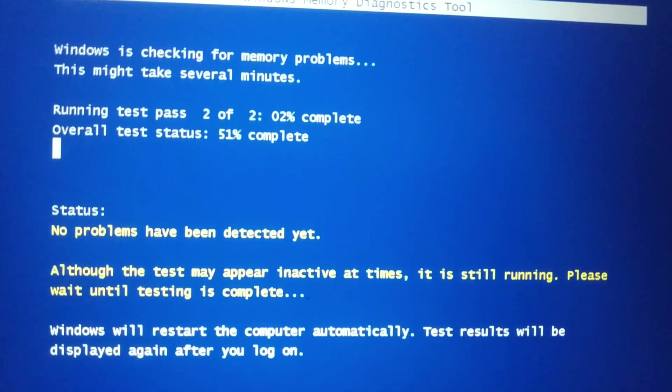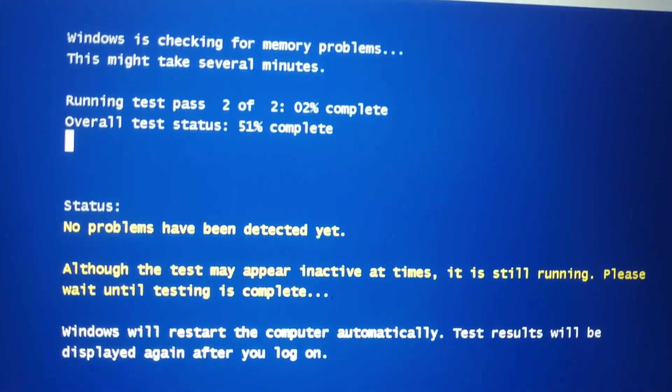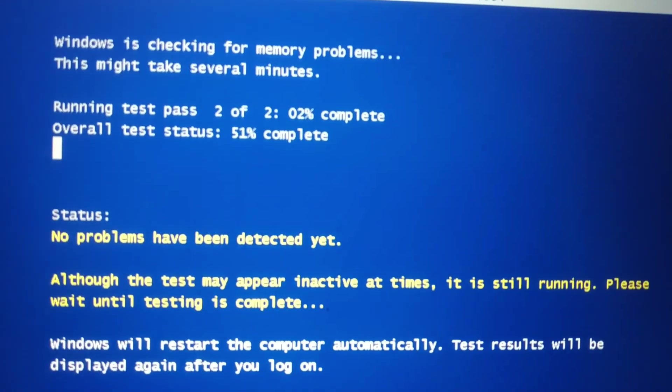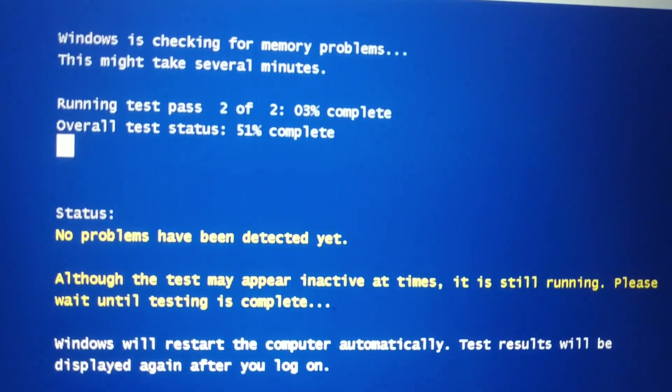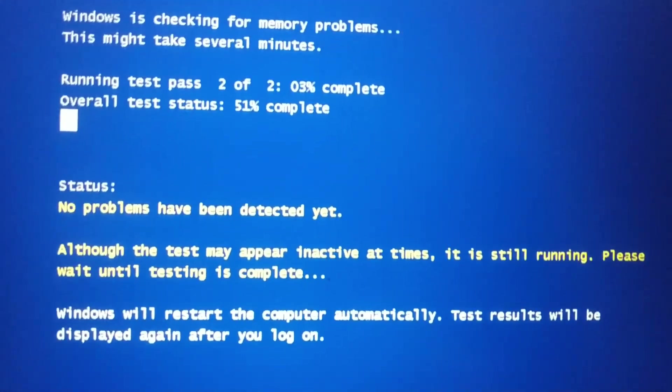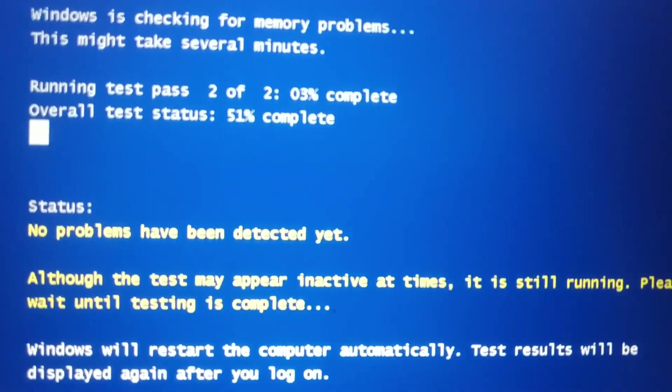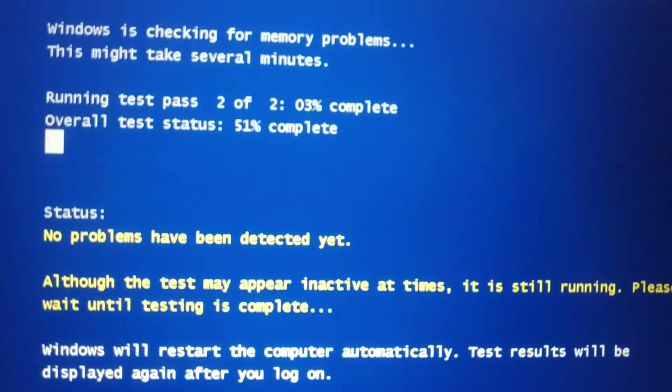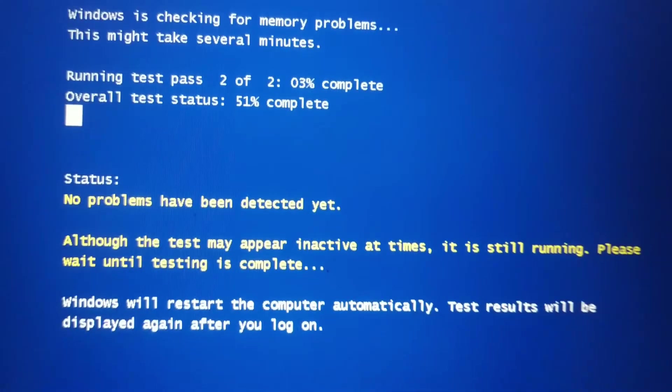You can see it is done with test one — now it's test two of two. 50% is done and 50% of the test is remaining.